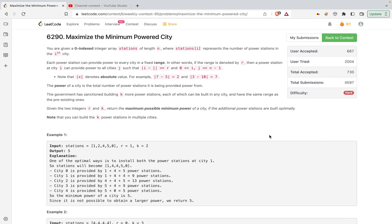In this video we are going to discuss the problem 'Maximize the Minimum Power of a City' from LeetCode biweekly contest 95. This problem isn't actually that tough, but I myself messed up during the contest. I tried using segment trees and for some reason it was going wrong answer.